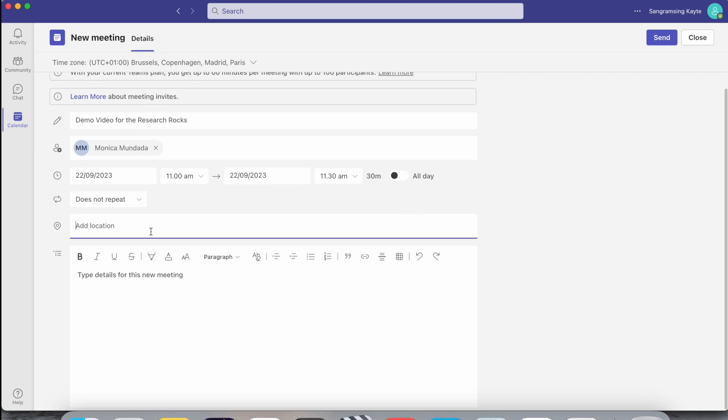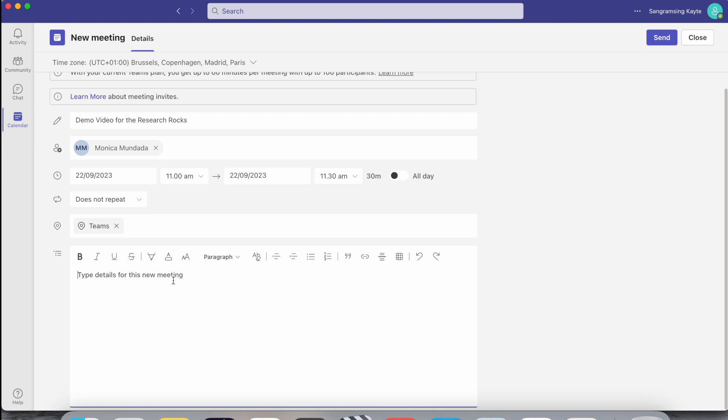Then you add the location, like Teams, and if you want to add here some important key points about what types of information will be discussed in this meeting, you can type here. This is just a demo video for Research Rocks.